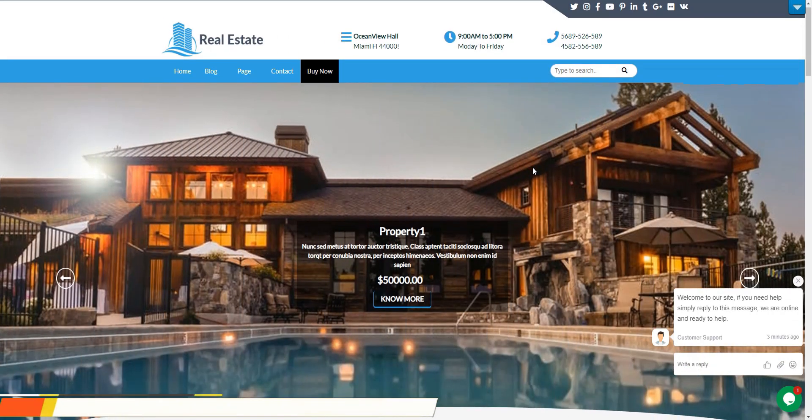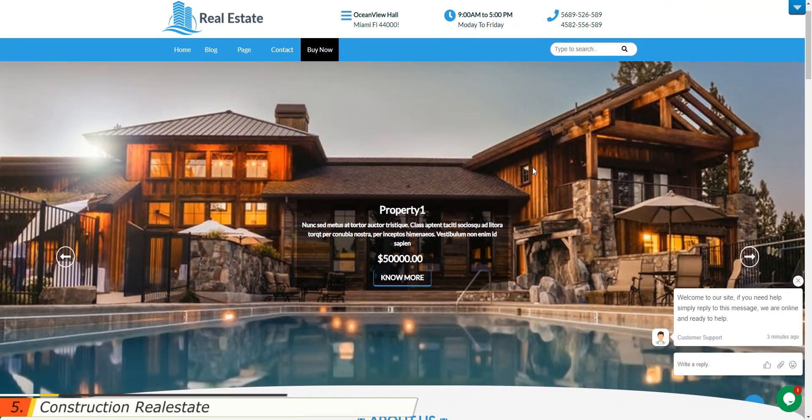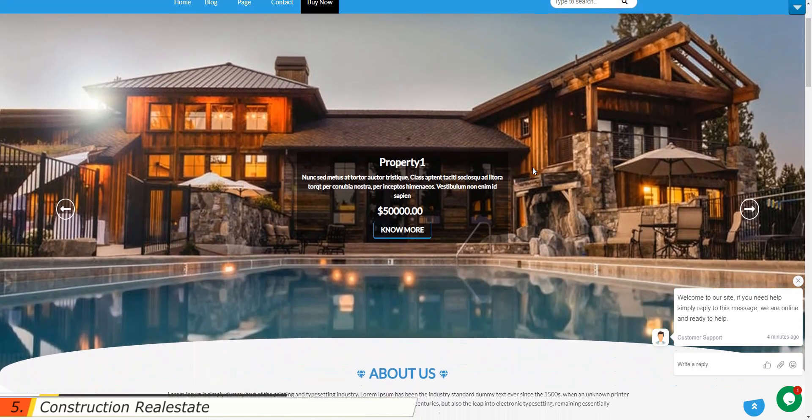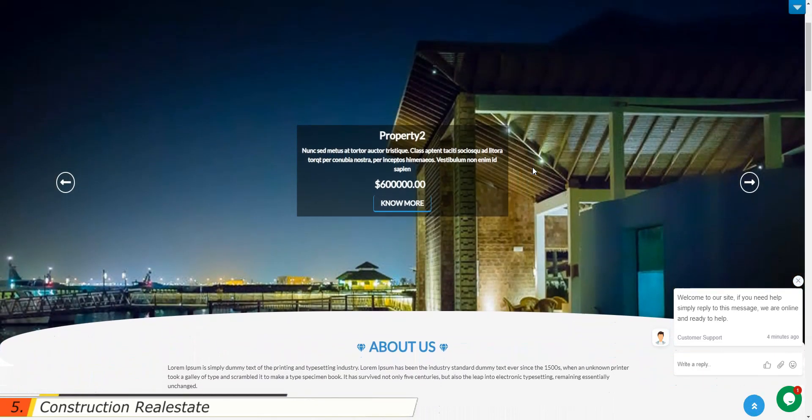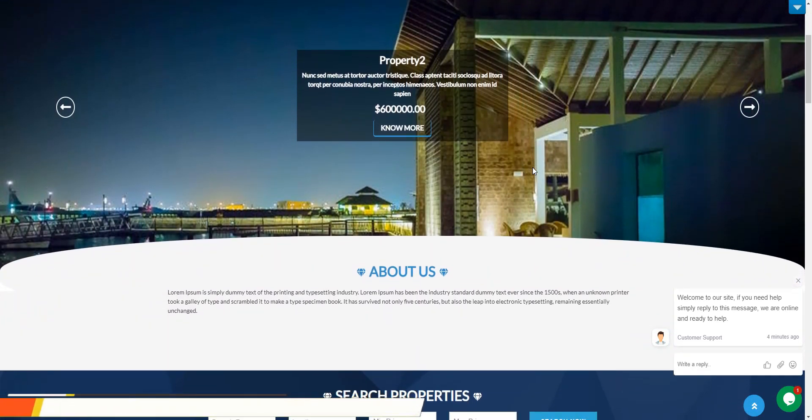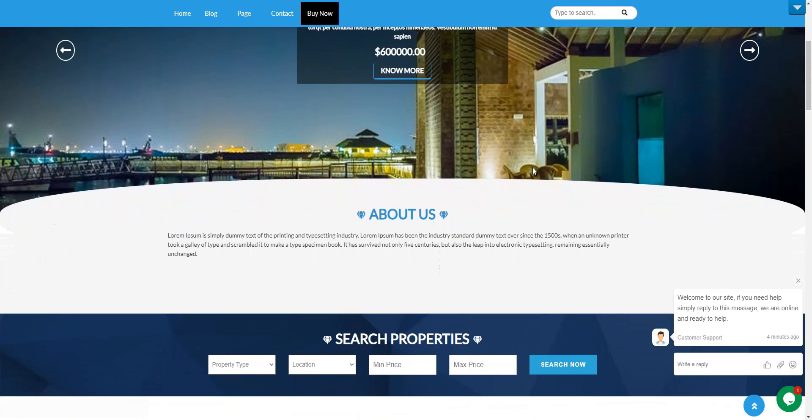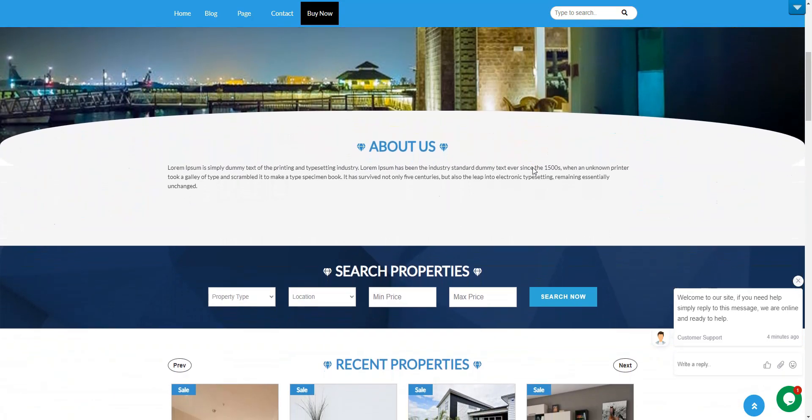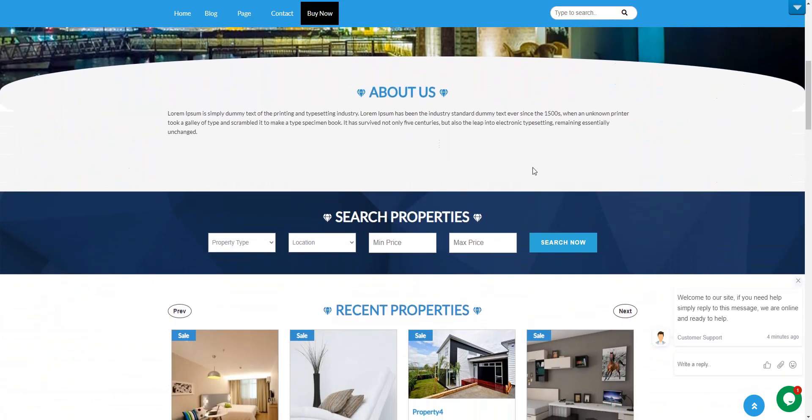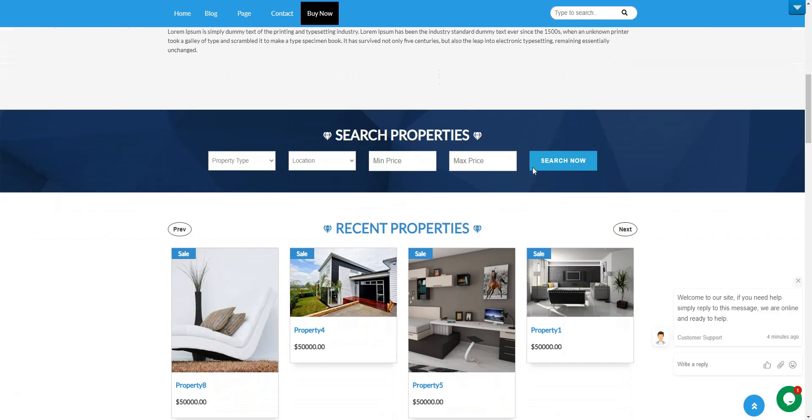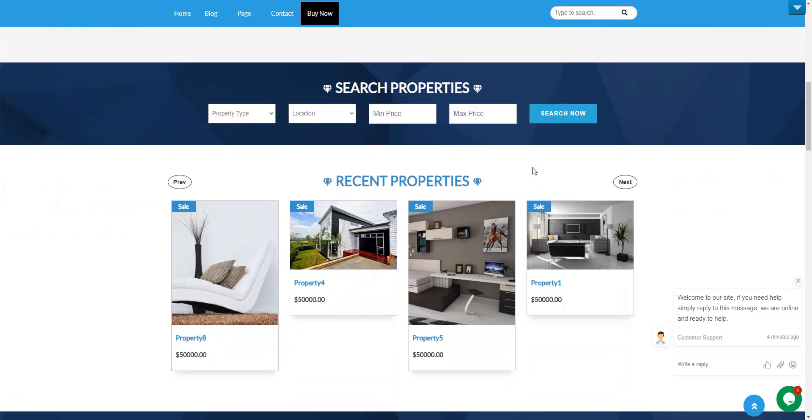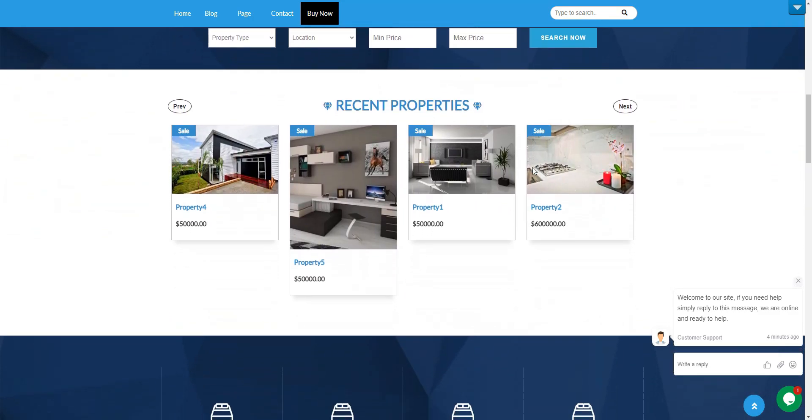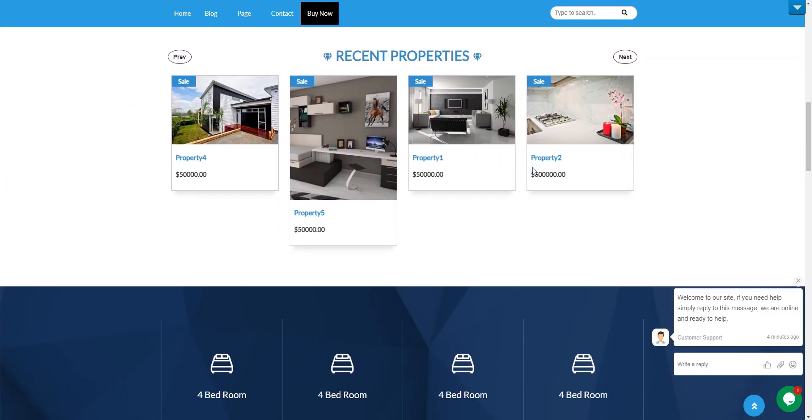Construction real estate is a minimal, niche-specific free WordPress directory theme that allows you to create a real estate directory website with WordPress. It's specially designed for realtors, agencies, and real estate listing websites. Also, note that it's based on the bootstrap framework and is WooCommerce ready.